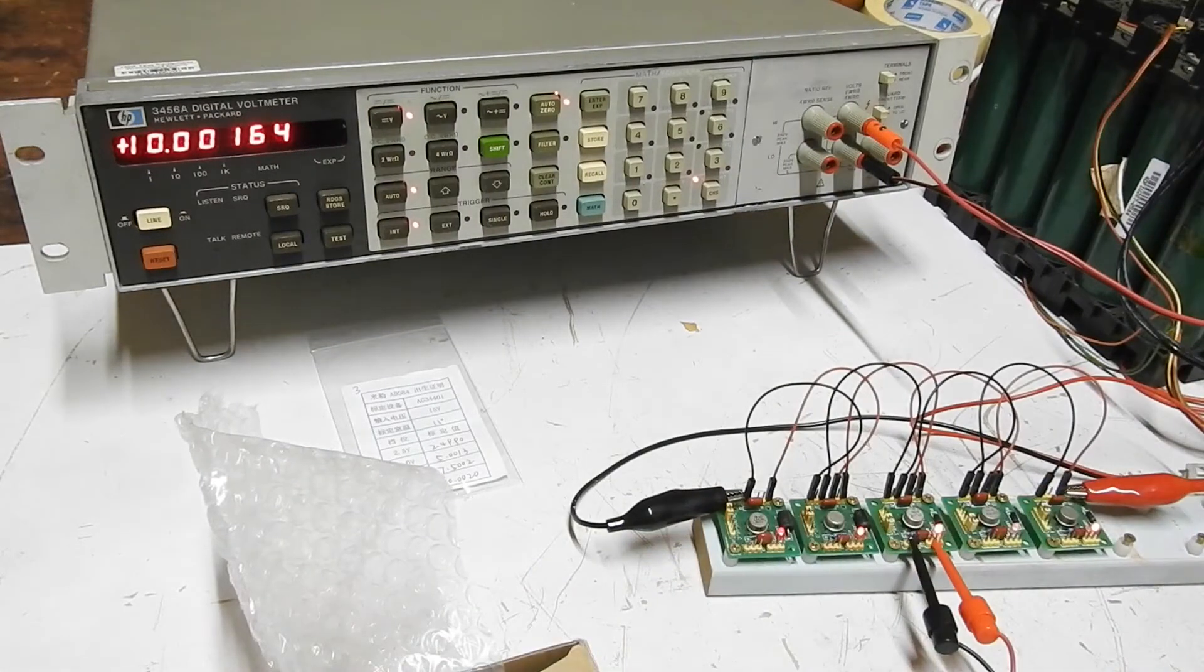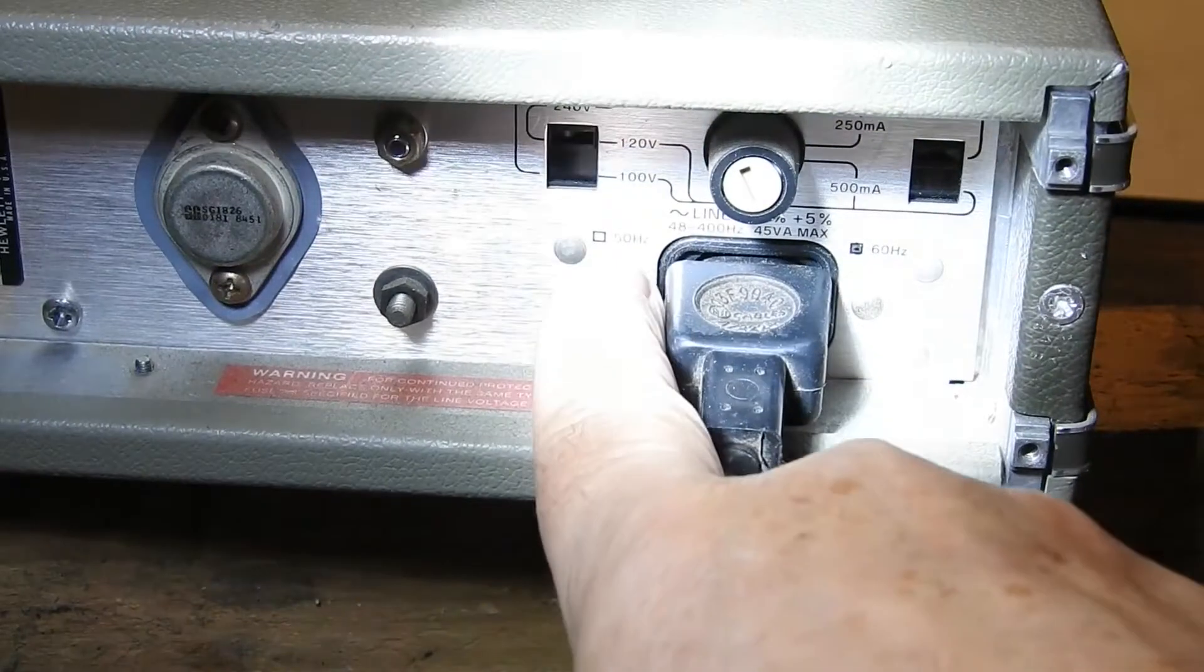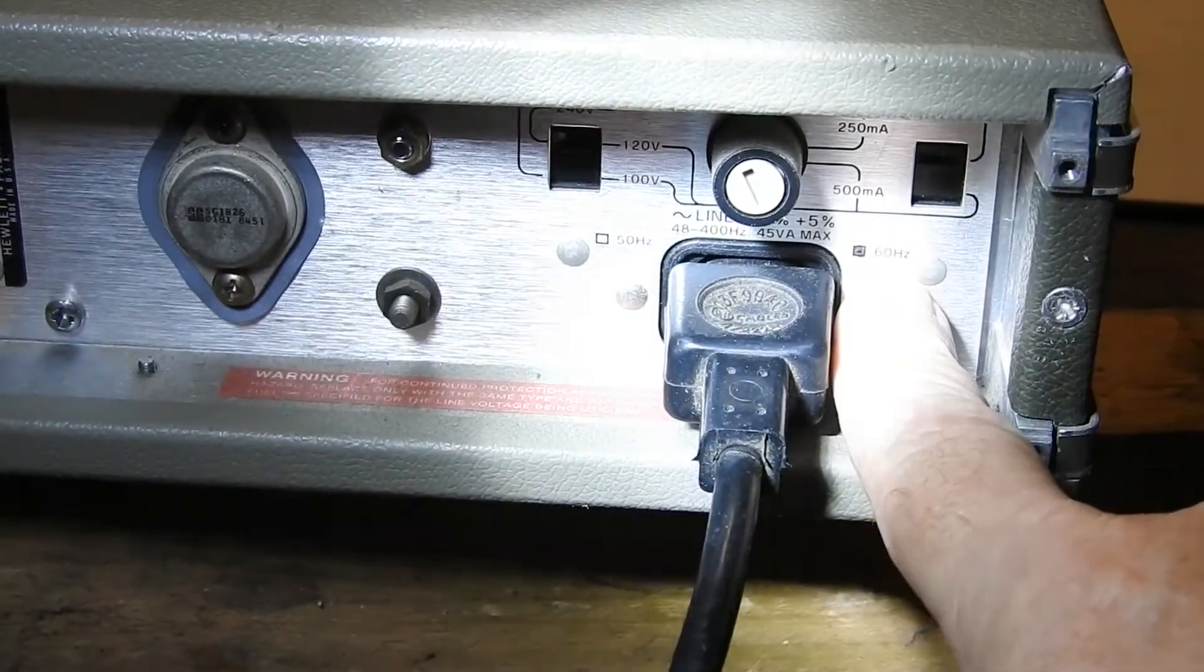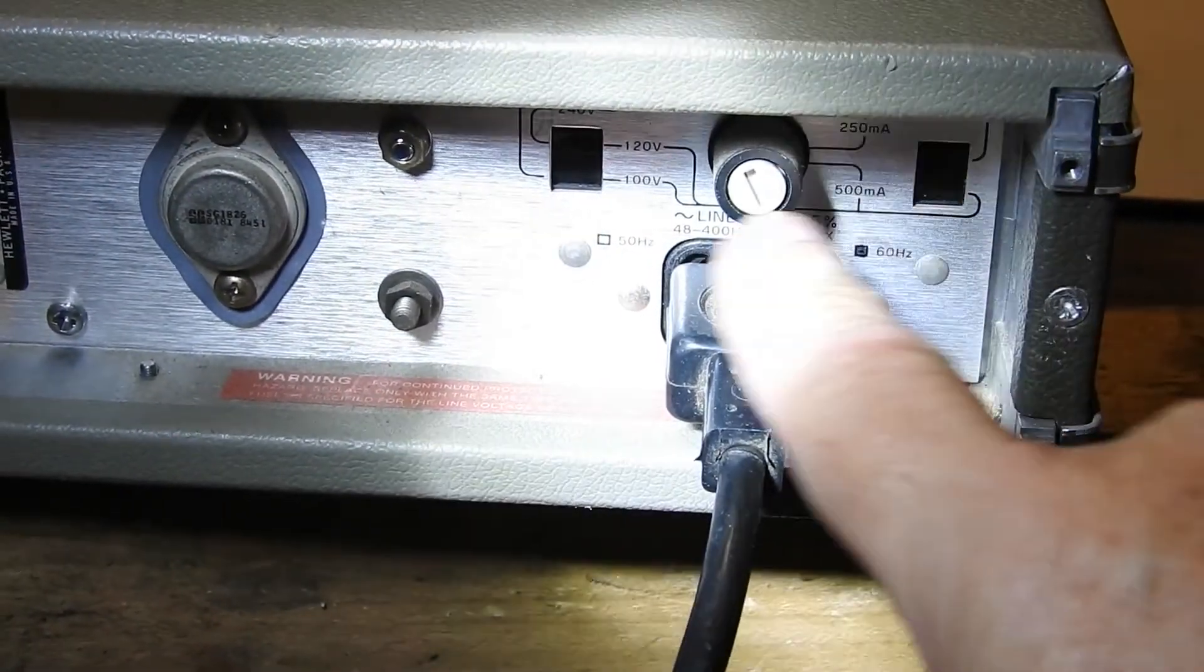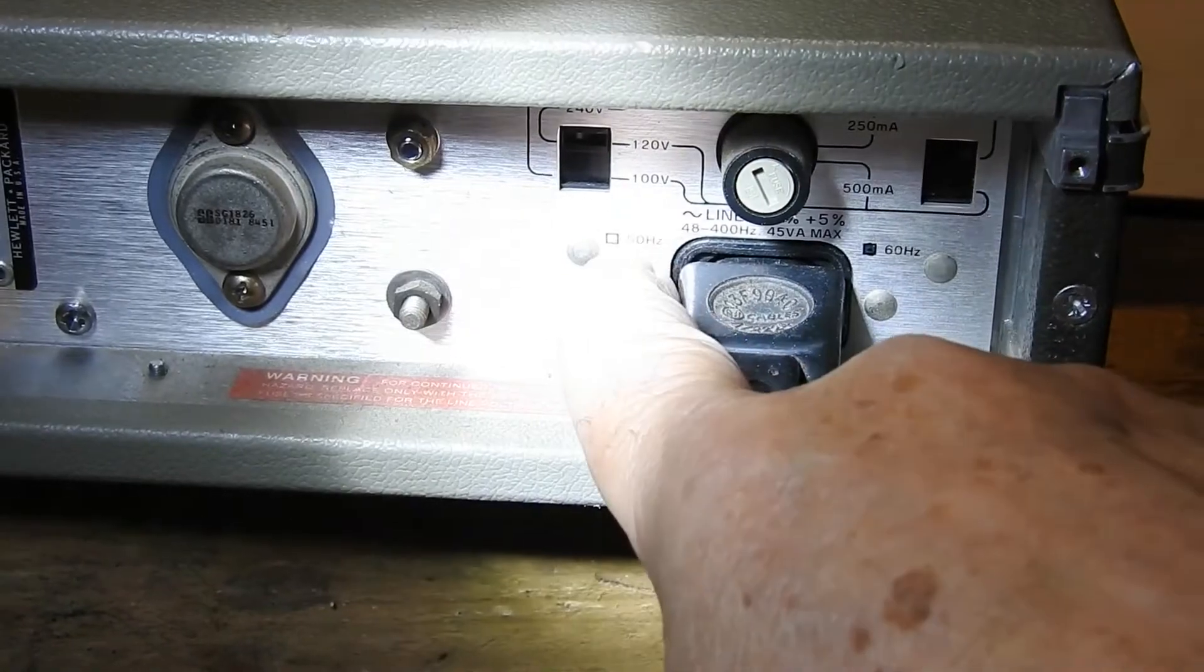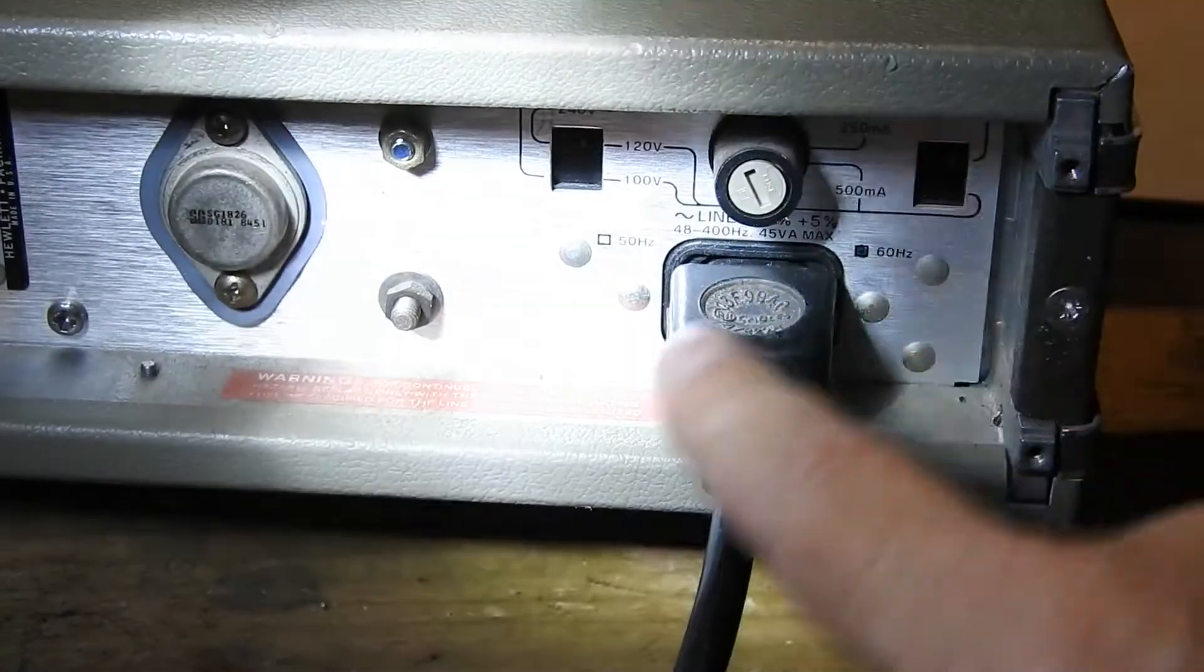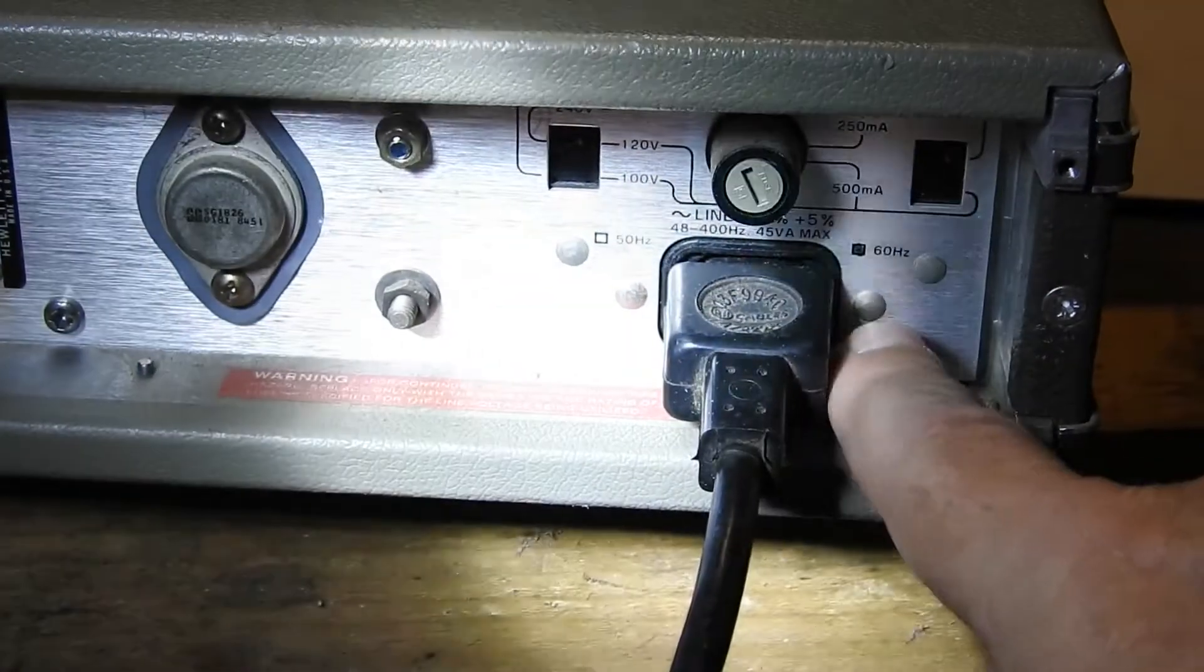I'm going to change the crystal for one that matches the 50Hz line frequency that we have here in Australia. If we look at the back of the unit, you can see there it's got 50Hz and 60Hz, and the 60Hz is marked, and not the 50Hz. That means that it's got the 60Hz crystal in there.